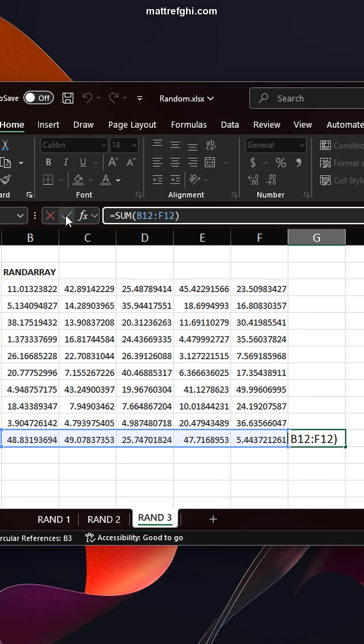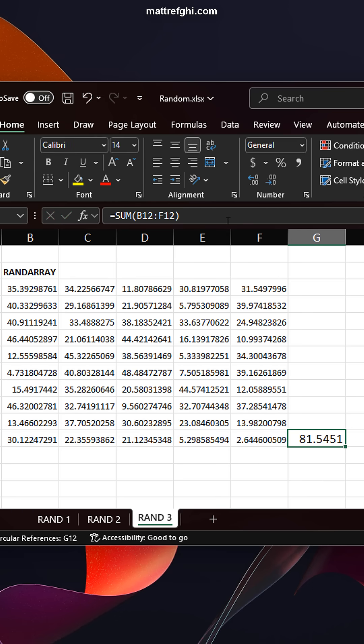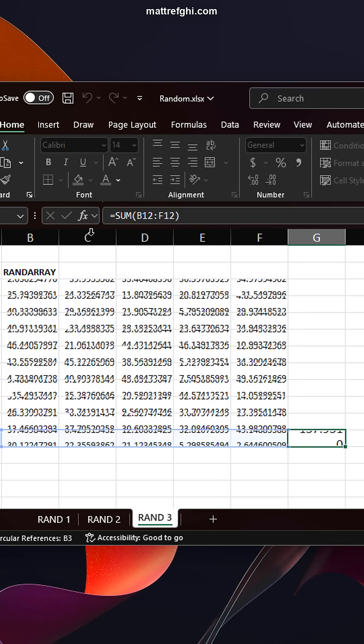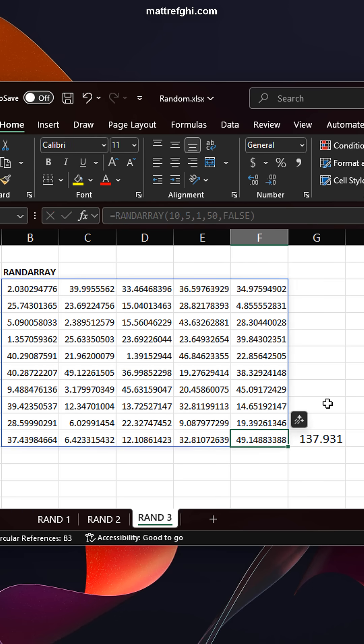And as you can see, every time you accept a formula again, it recalculates because that's the nature of these randomness functions. Every time you recalculate, you get new values. That's how it works.